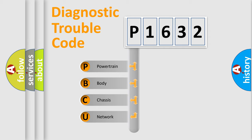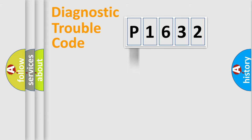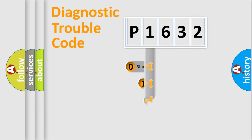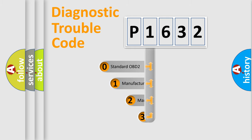We divide the electric system of automobile into four basic units: Powertrain, Body, Chassis, and Network. This distribution is defined in the first character code.